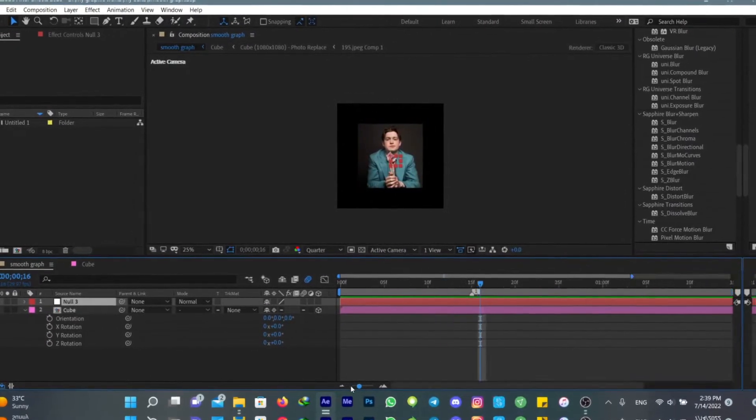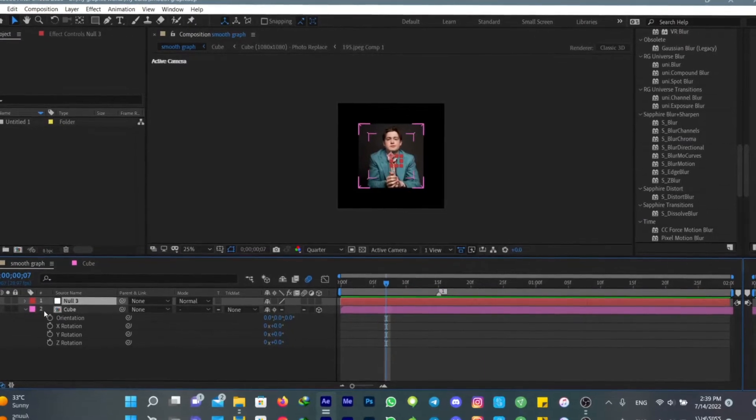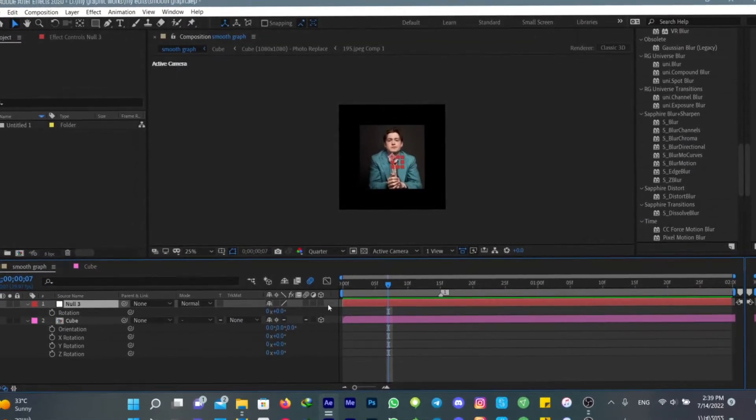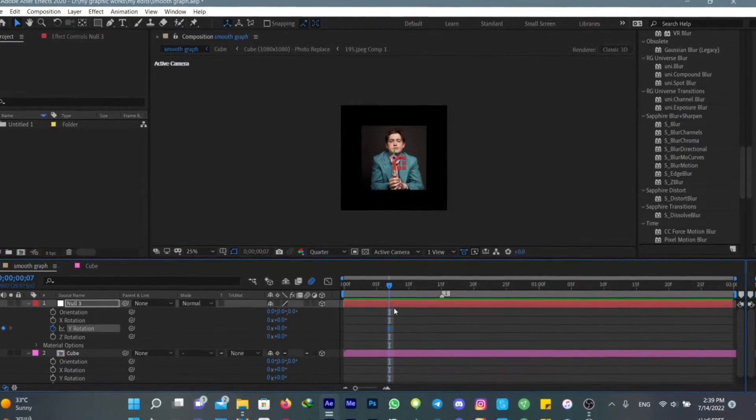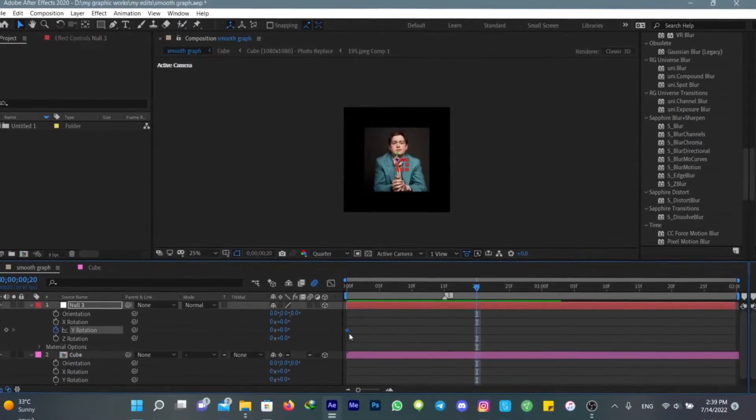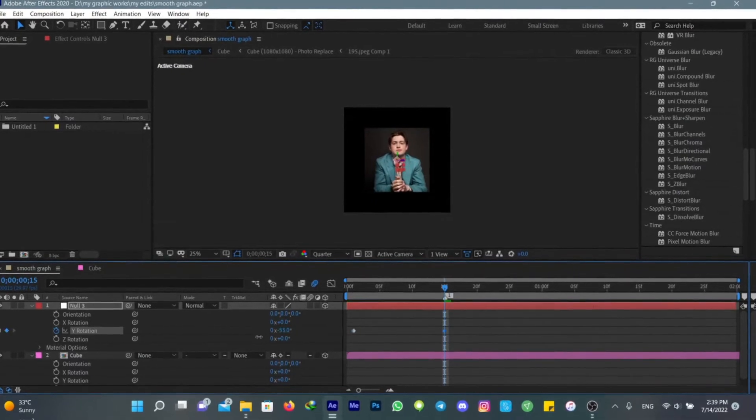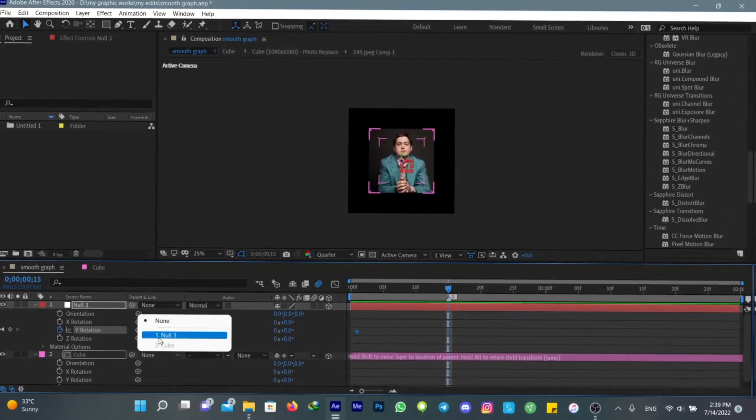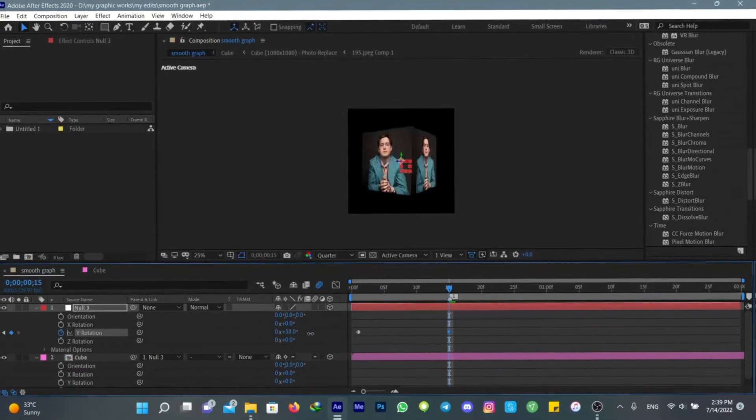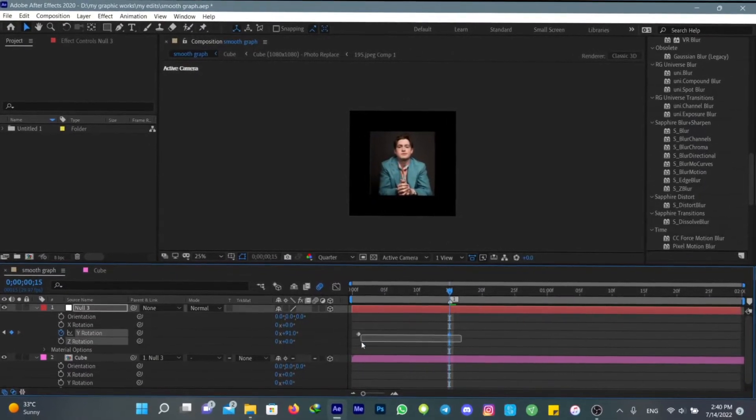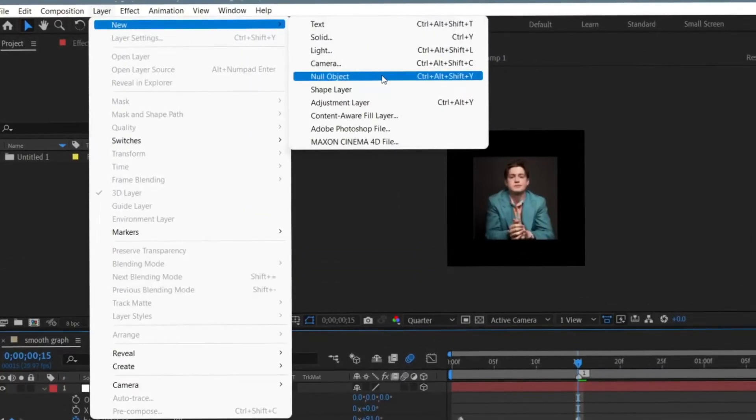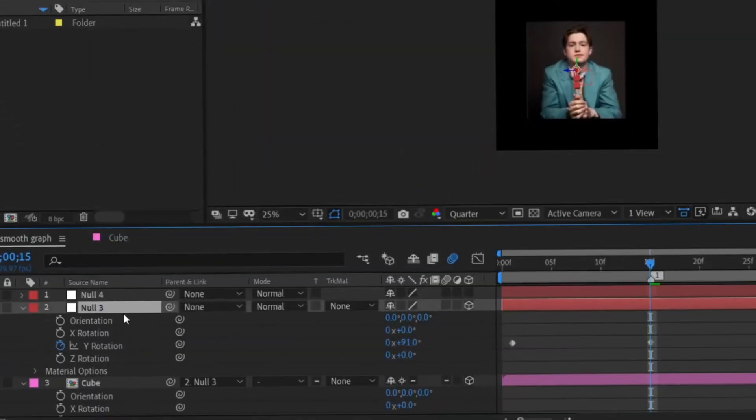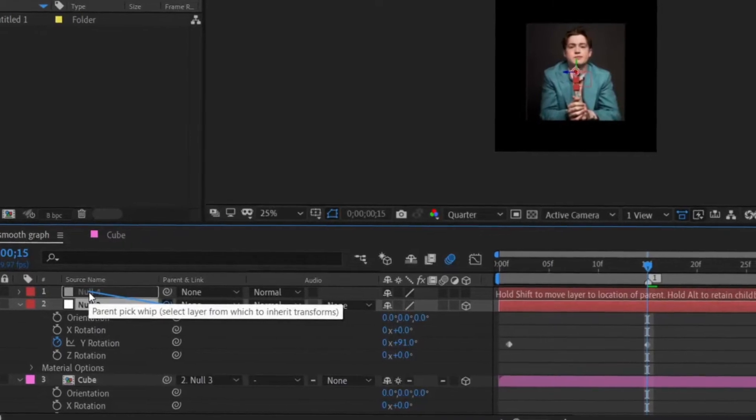But if you use a null object for each transition, it's gonna look different. As you can see, I'm going to do the transition first. Oh sorry, I haven't linked it to the null object. I'm gonna do the first transition and then add another null object and connect this null object to the next null layer.